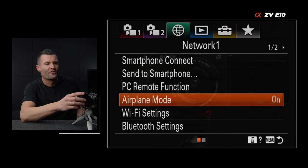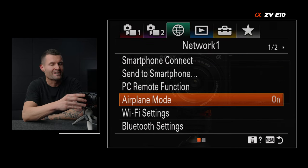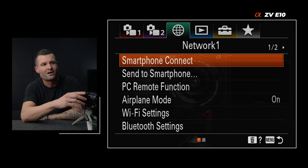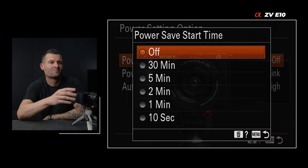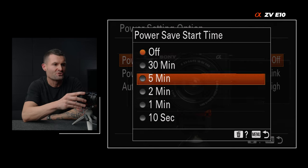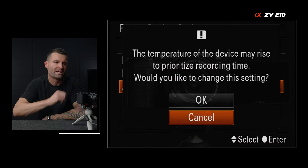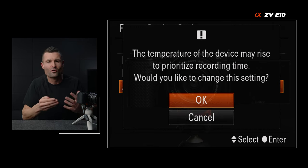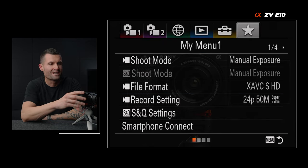Tab three, page one — airplane mode. I turn that on. The only time you'll want it off is if you want to connect your smartphone to your camera. I keep airplane mode on to save as much battery as possible — it kills the wifi and Bluetooth. Tab five, page one — power save start time. This is how long it takes for the camera to go to sleep. I set this to off. And auto power off temperature — I set this to high. It'll come out of the box as standard, but setting it to high increases the time before the camera stops recording due to heat. I've always had my Sony cameras set to high and I've never had any issues.